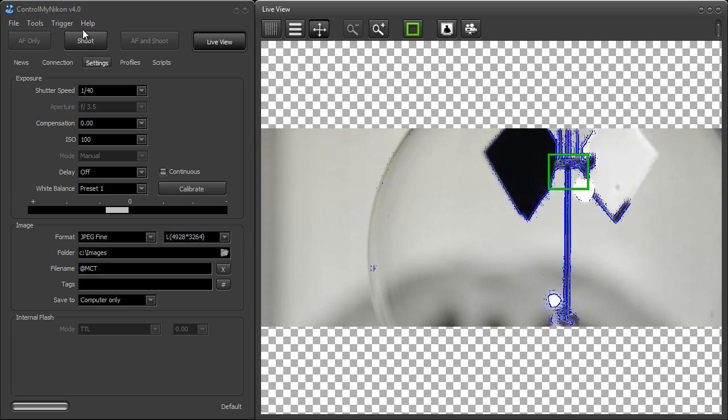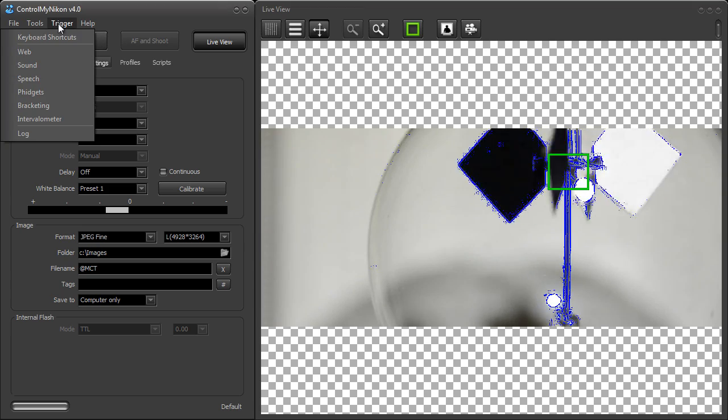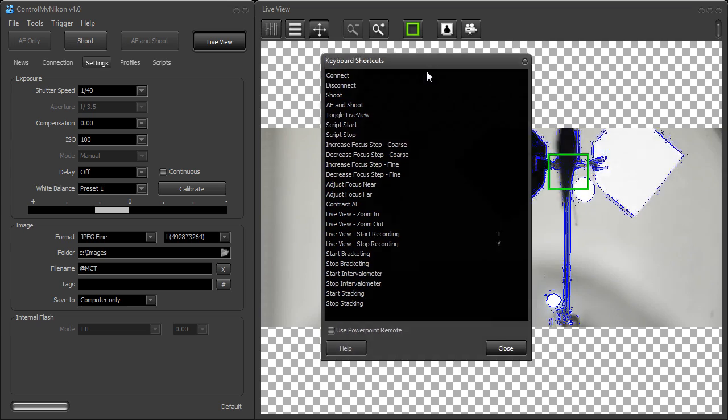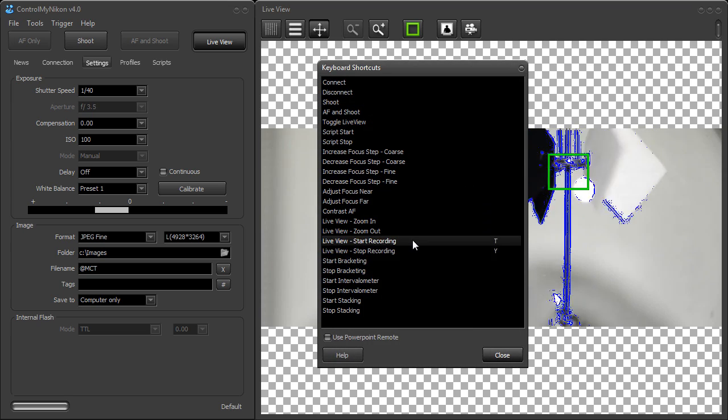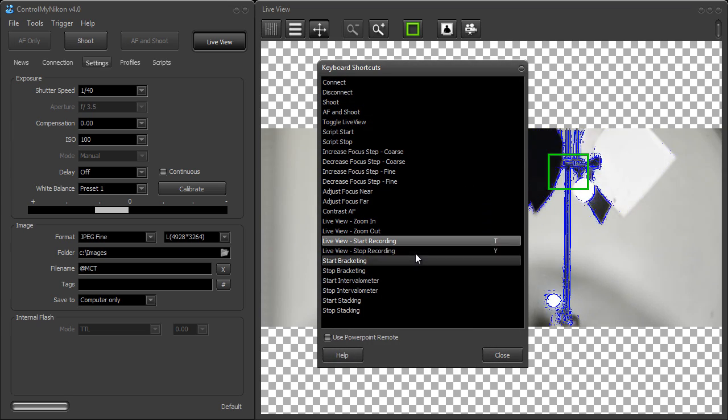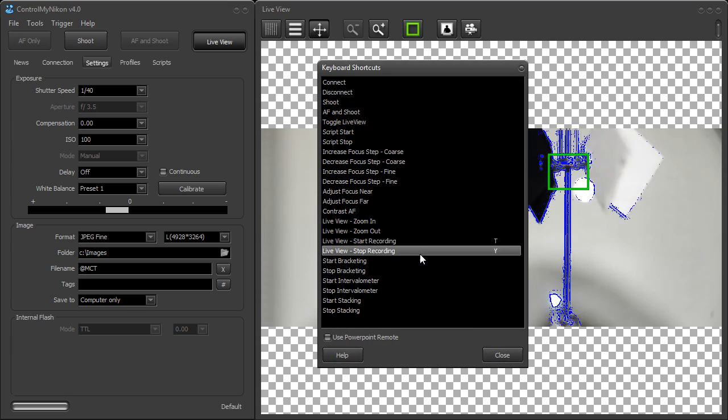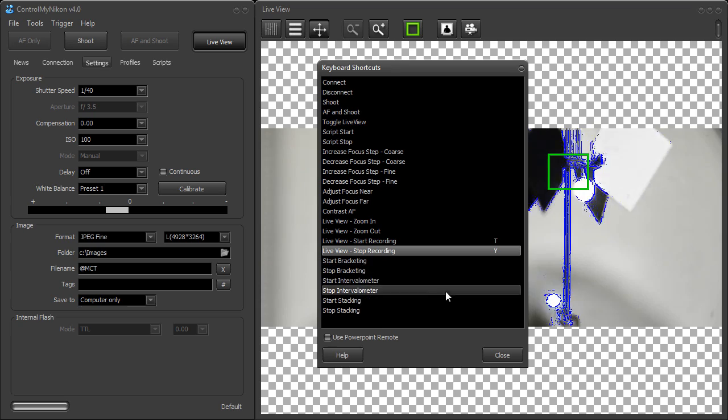Now you can also configure a keyboard shortcut to start and stop recording video. And here I have these two configured to do this.